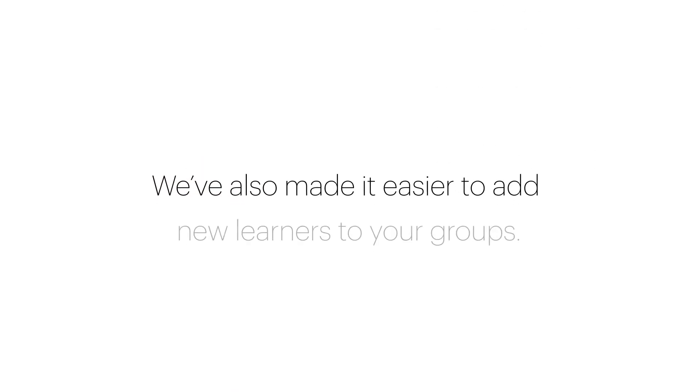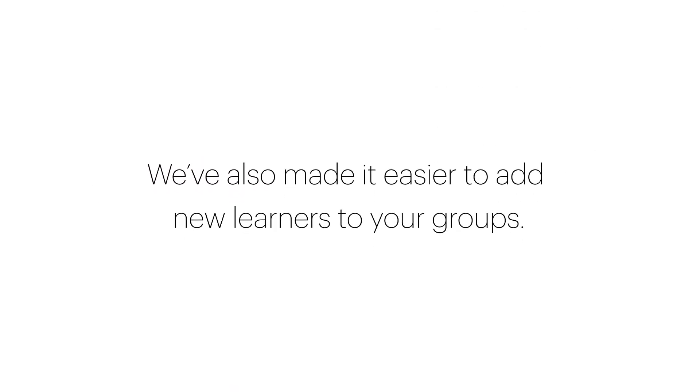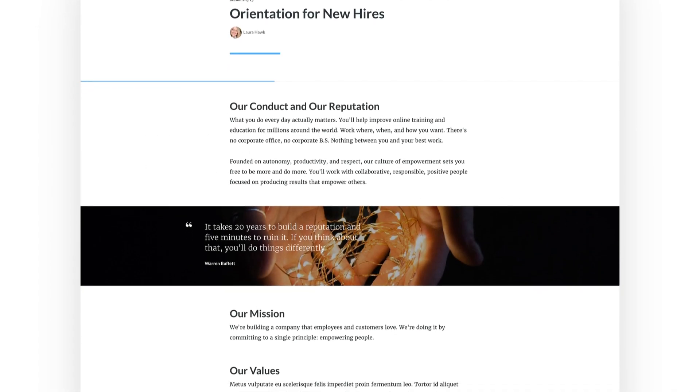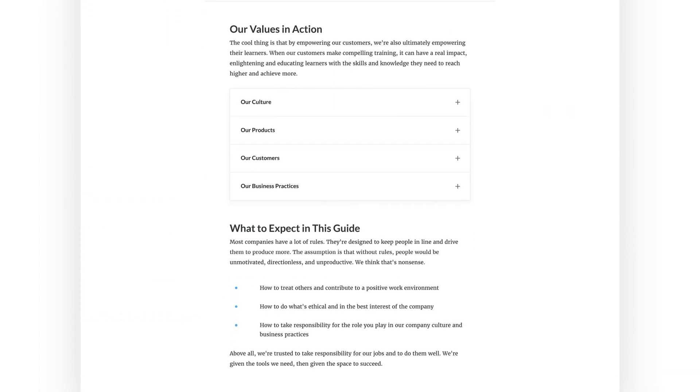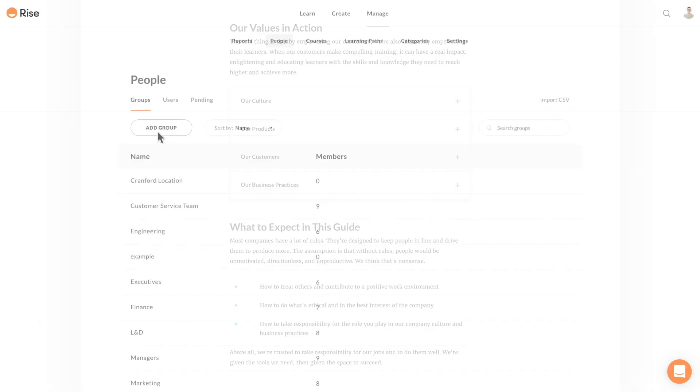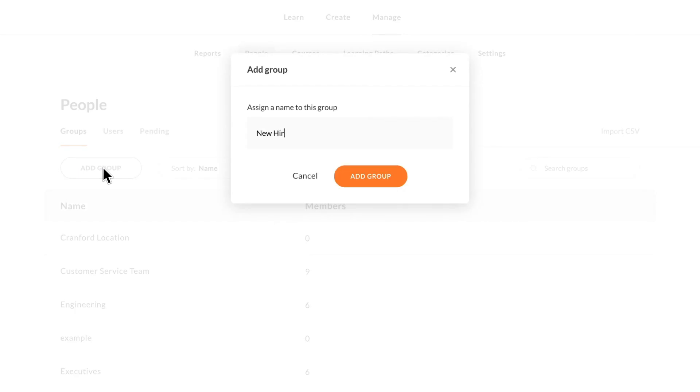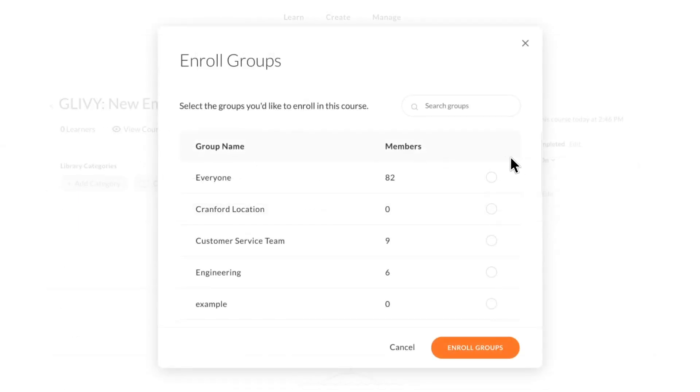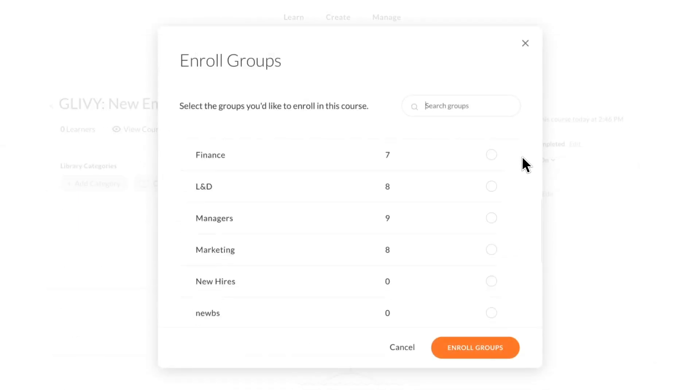We've also made it easier to add new learners to your groups. Say you have orientation training that you want all your new employees to take. You can create a group called New Hires, then enroll that group in your orientation course.